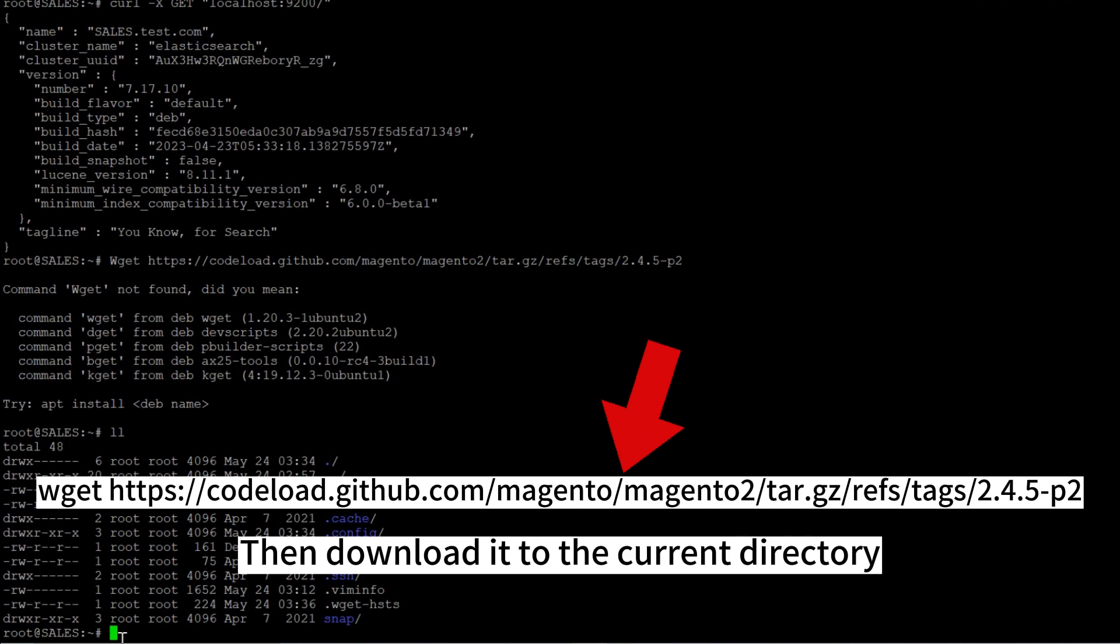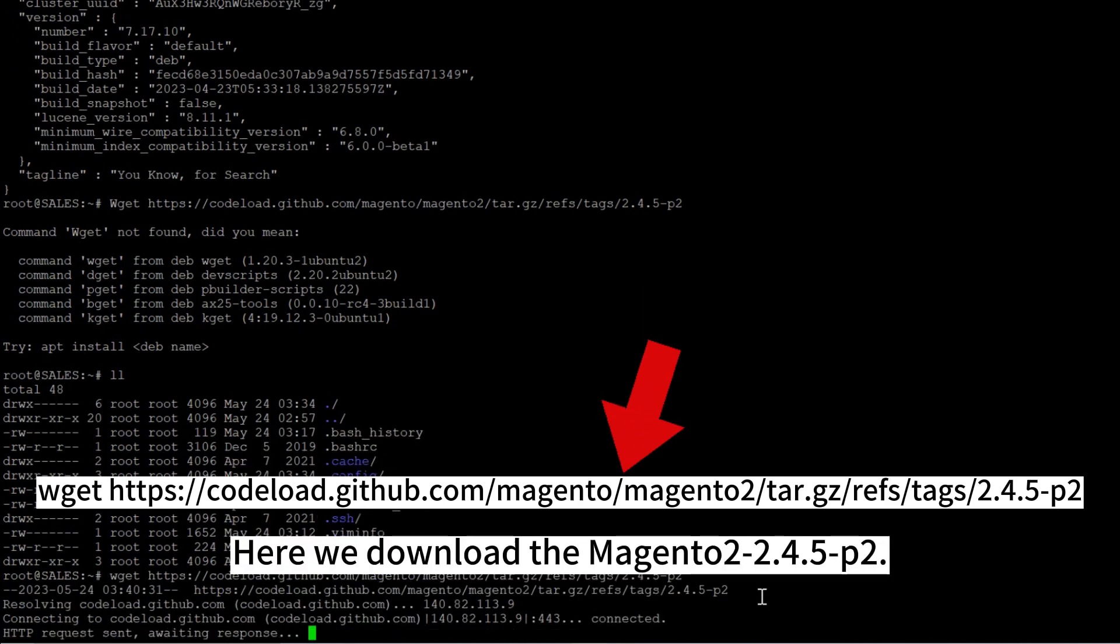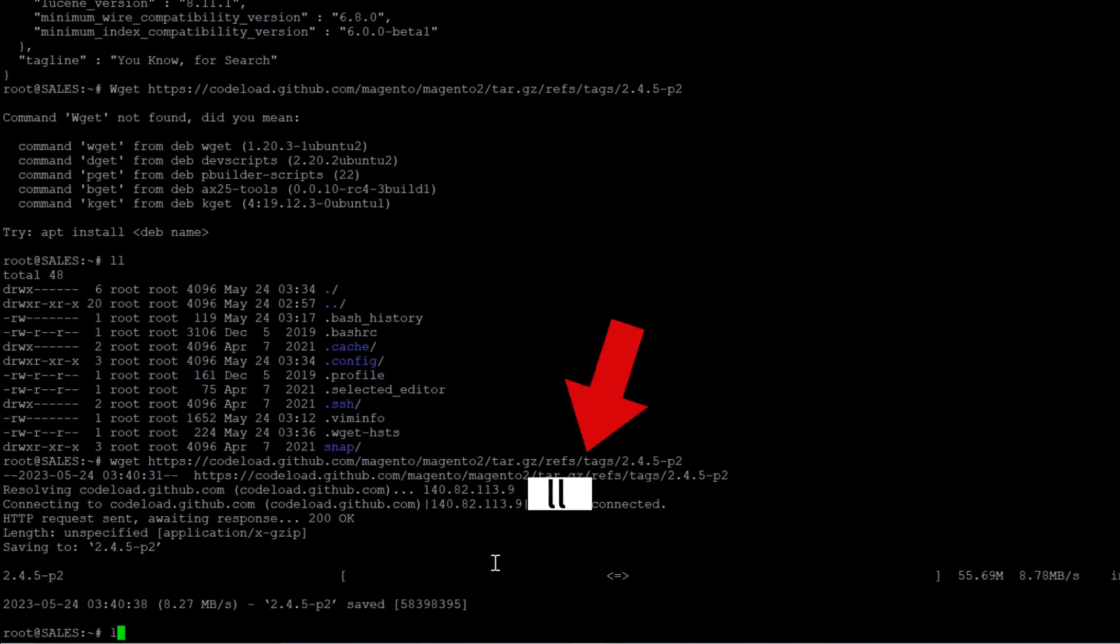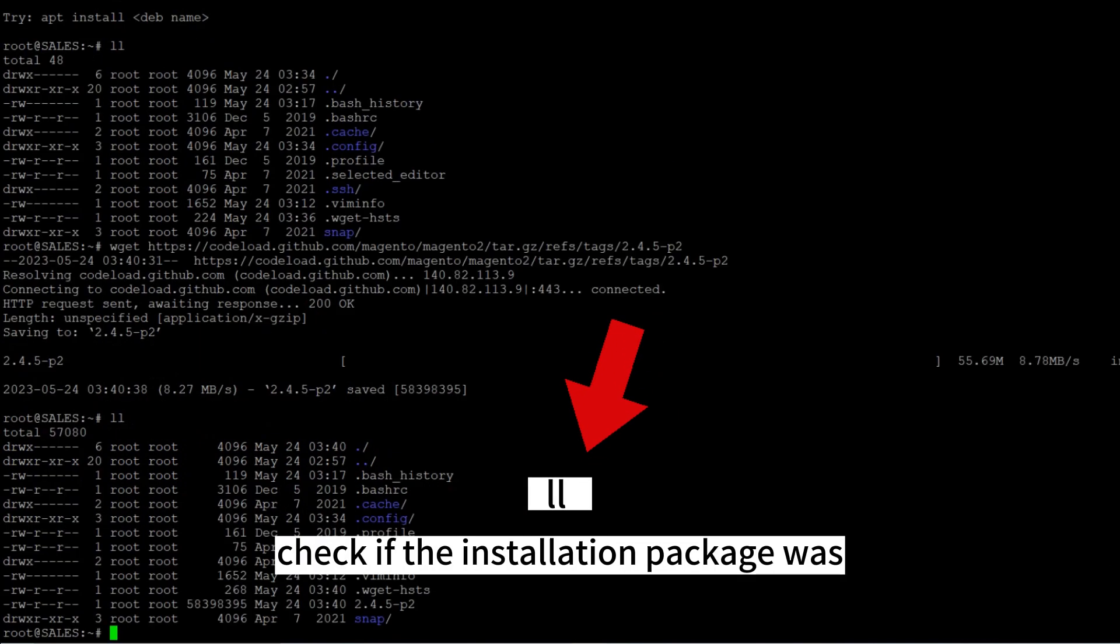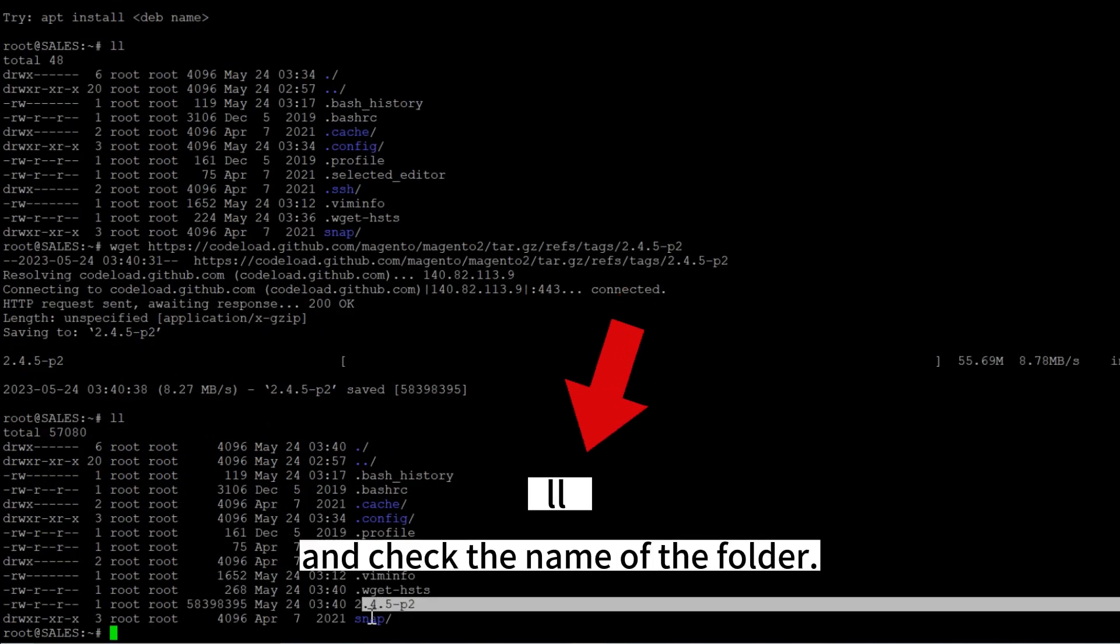Then download it to the current directory using the following command. Here we download the Magento 2.4.5-P2. Now we will check if the installation package was downloaded successfully and check the name of the folder.